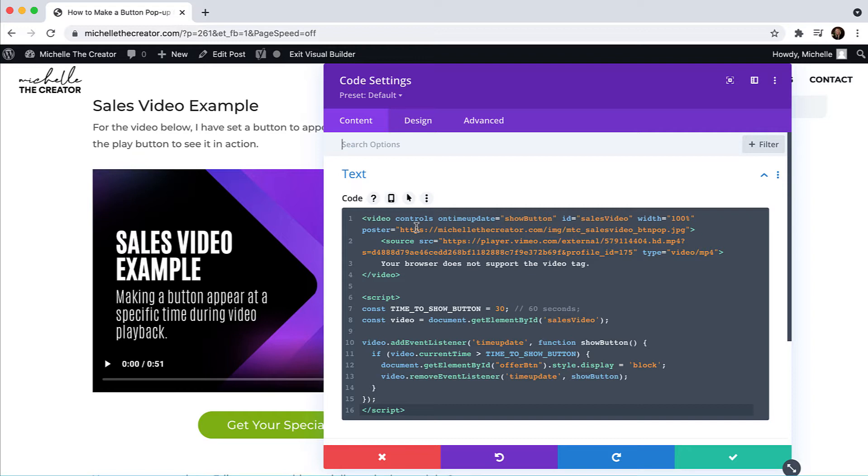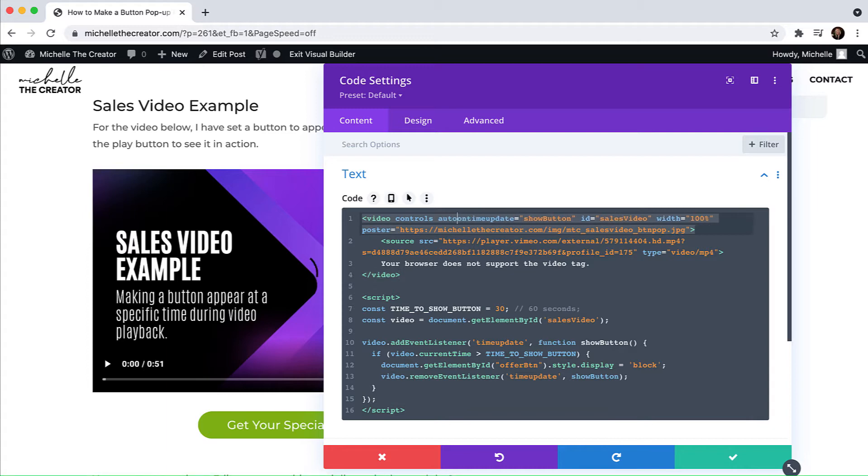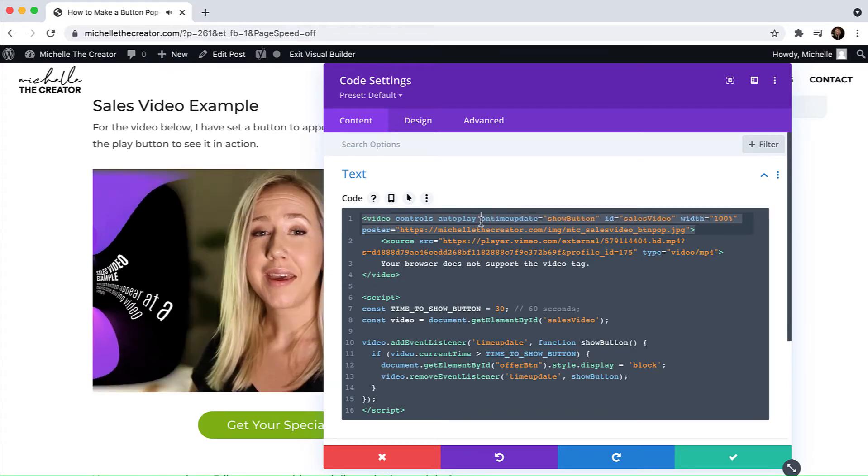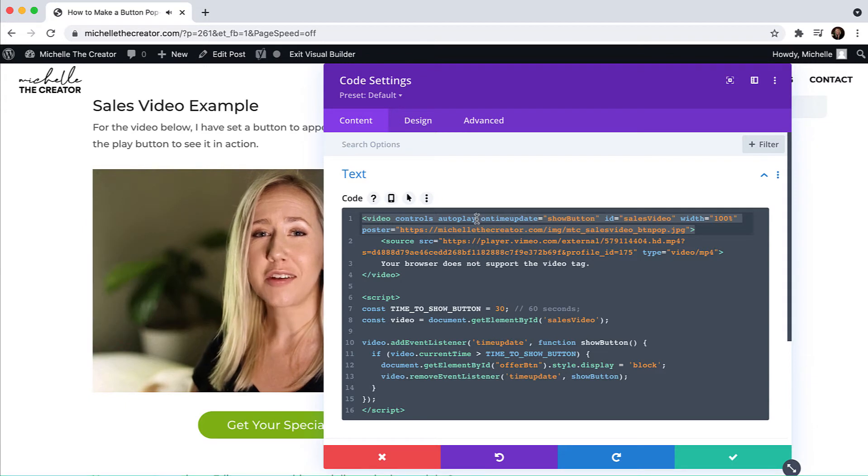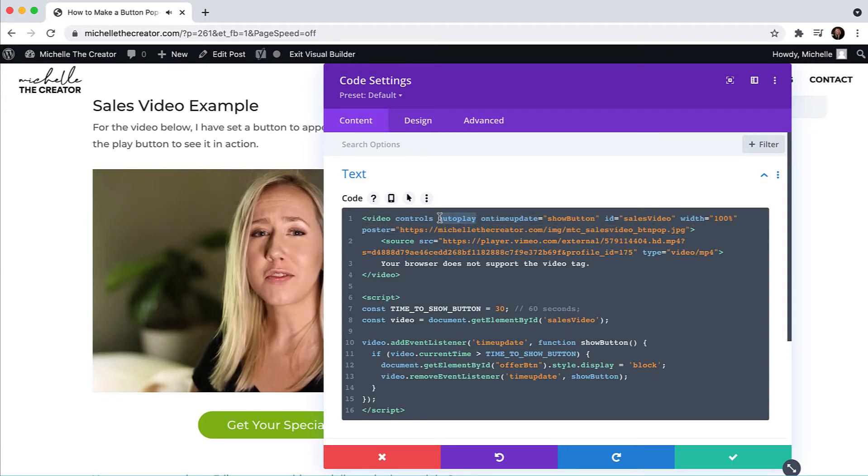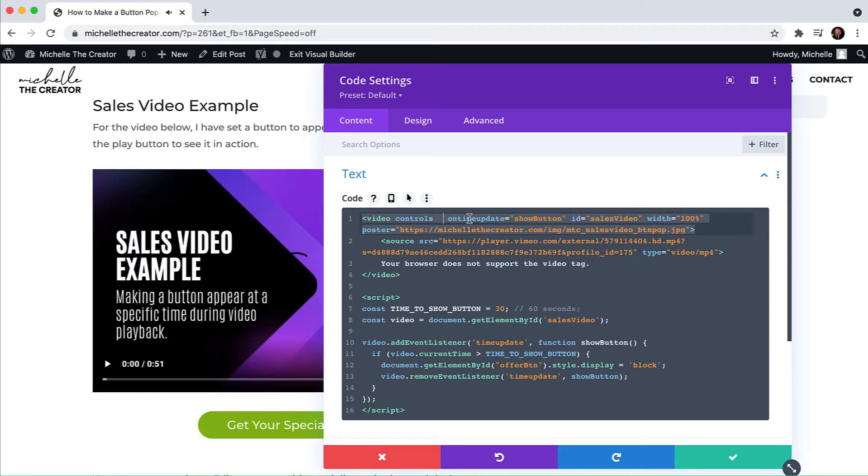I would probably suggest in that scenario, you're going to need to add the auto play variable here. You would just hit auto play and then it's going to automatically start playing the video as you can see right there, but I don't want that. So I'm going to take that away.